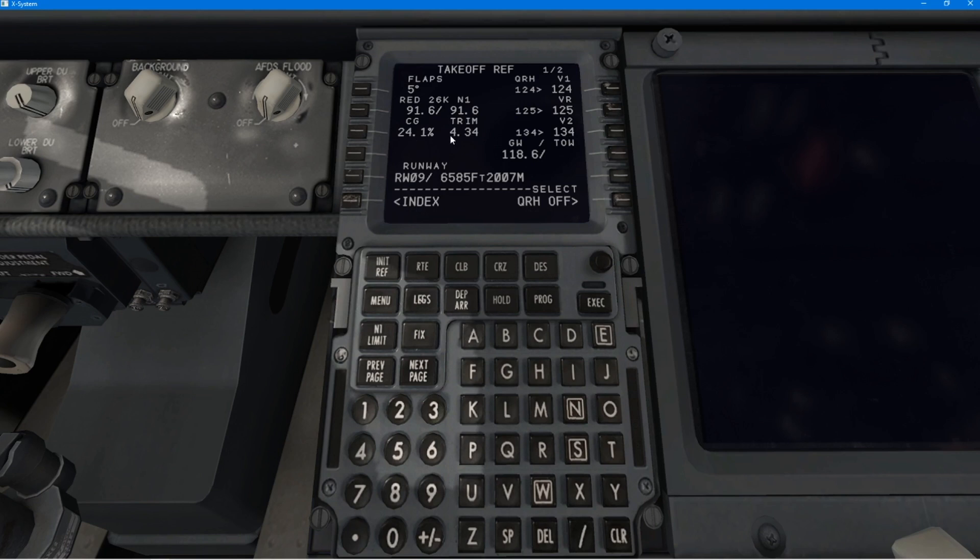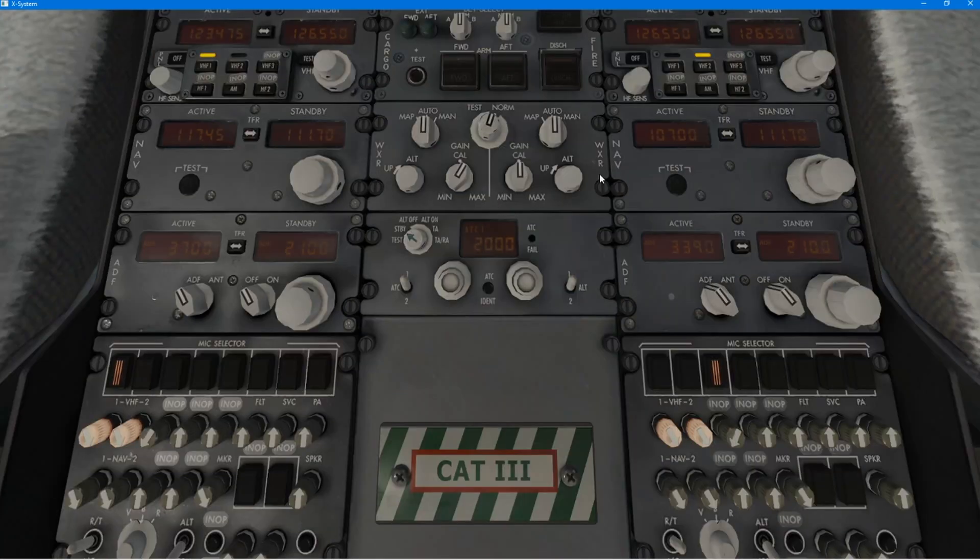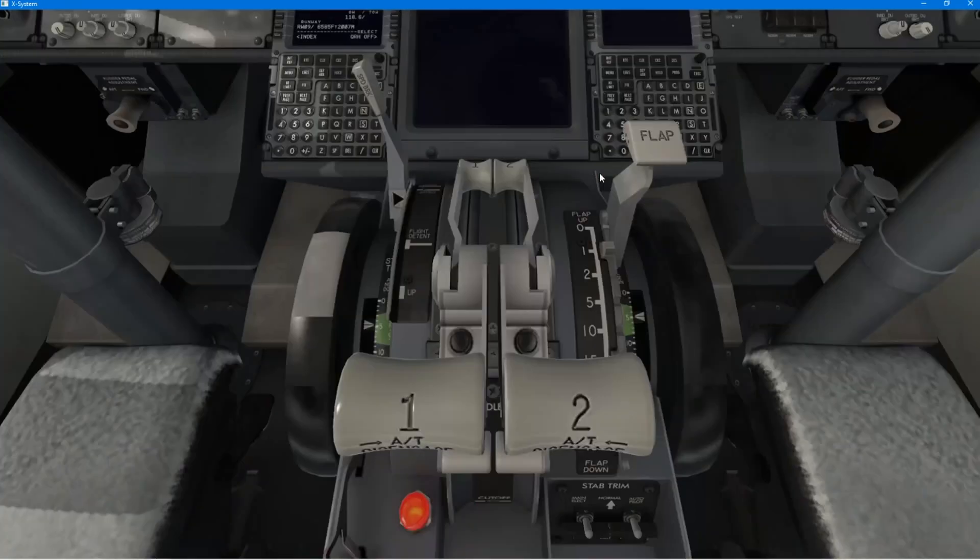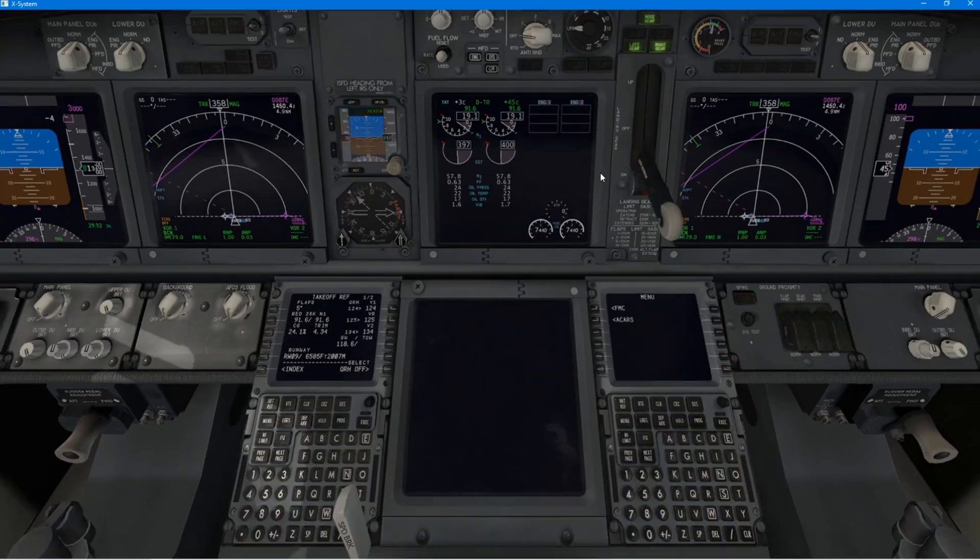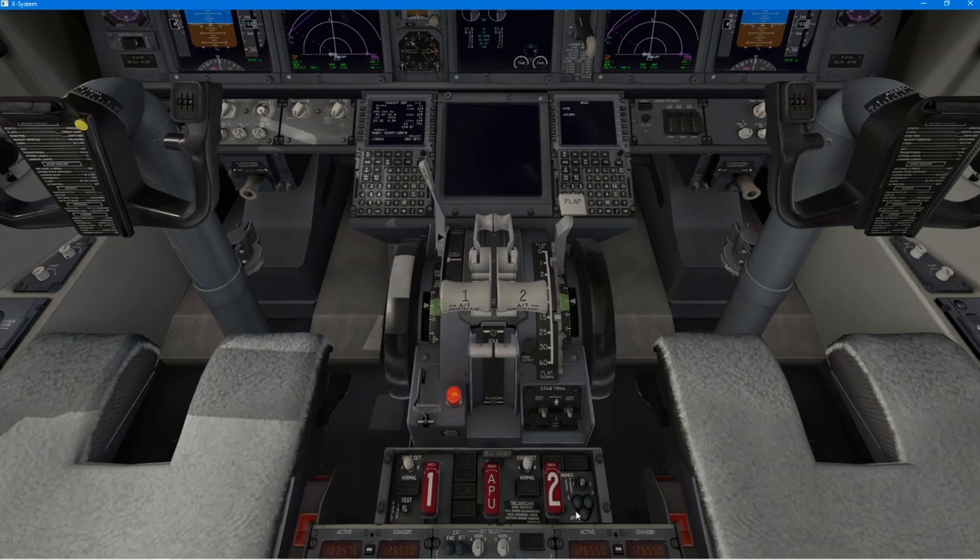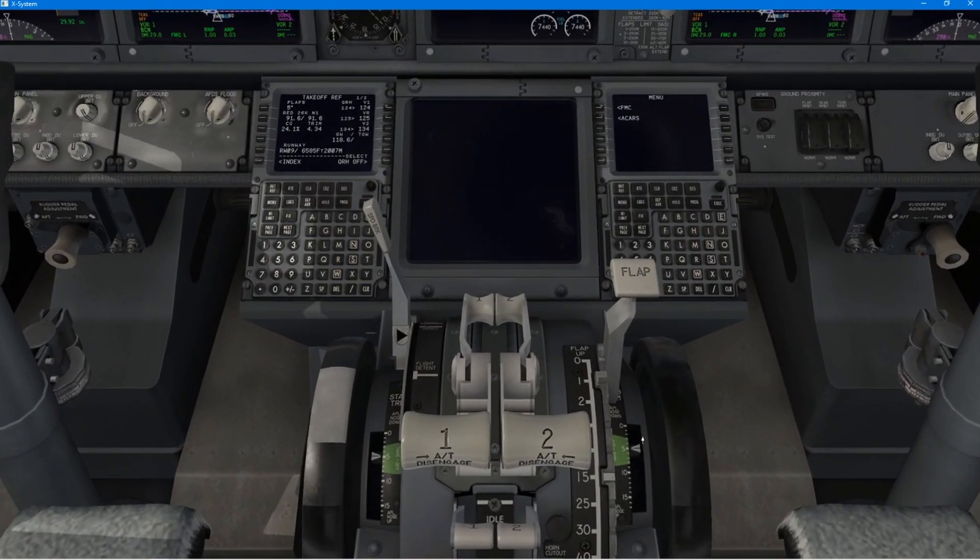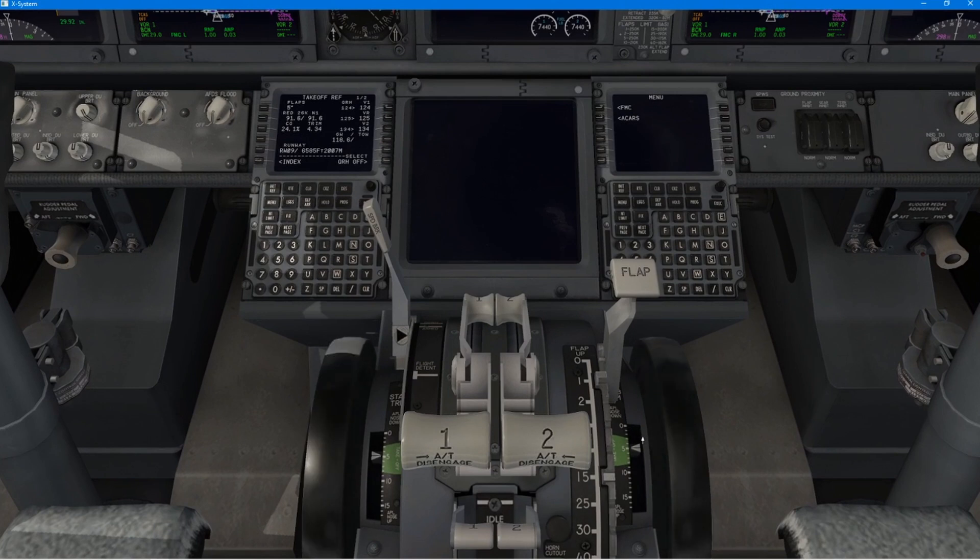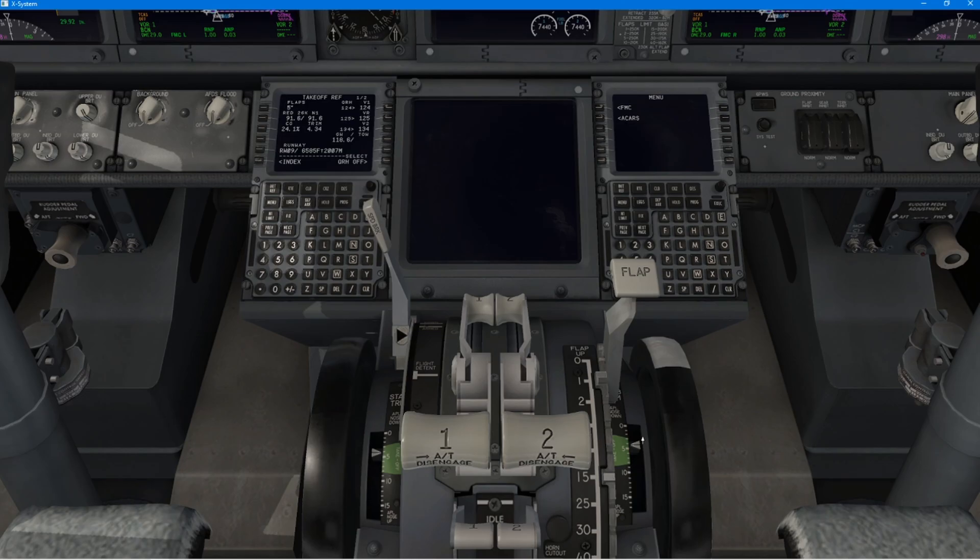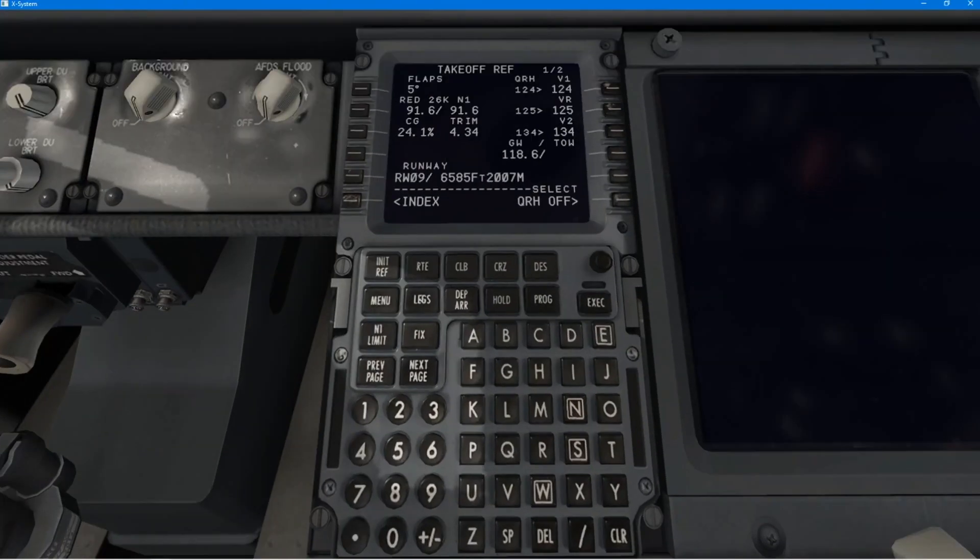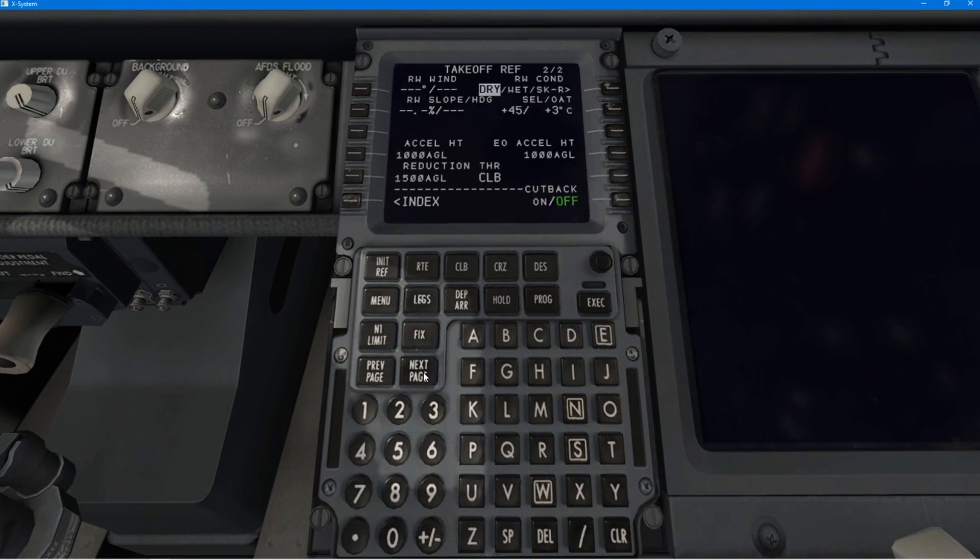So, CG there. Trim there. So, now, we need to go down to the throttle quadrant just to make sure that we get our trim set correctly. And it goes up in increments of 1, 2, 3, 5, and whatever. So, you just have to kind of work it out a little bit what 4.3 is. I think it was 4.3 for me. And that is more or less it in terms of the central display unit.